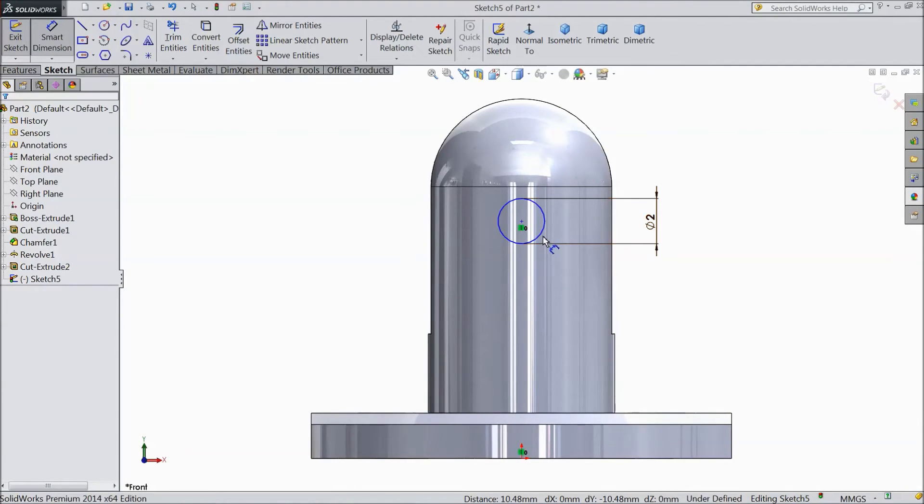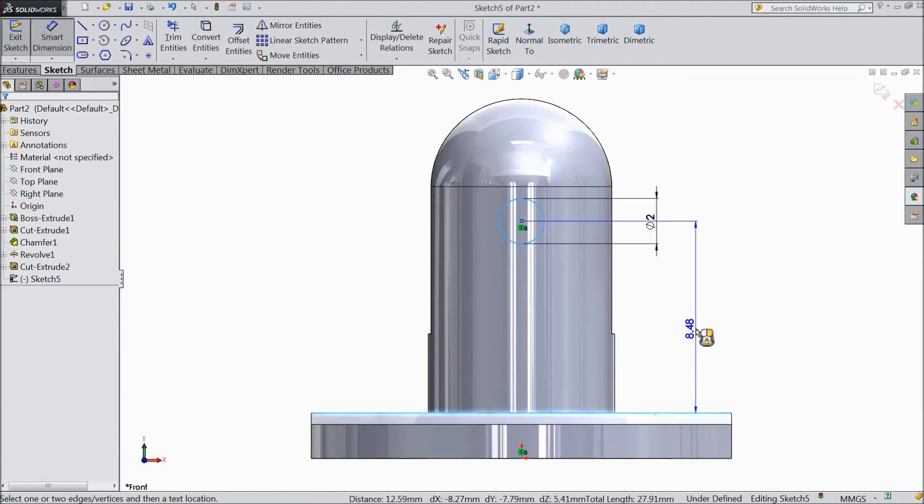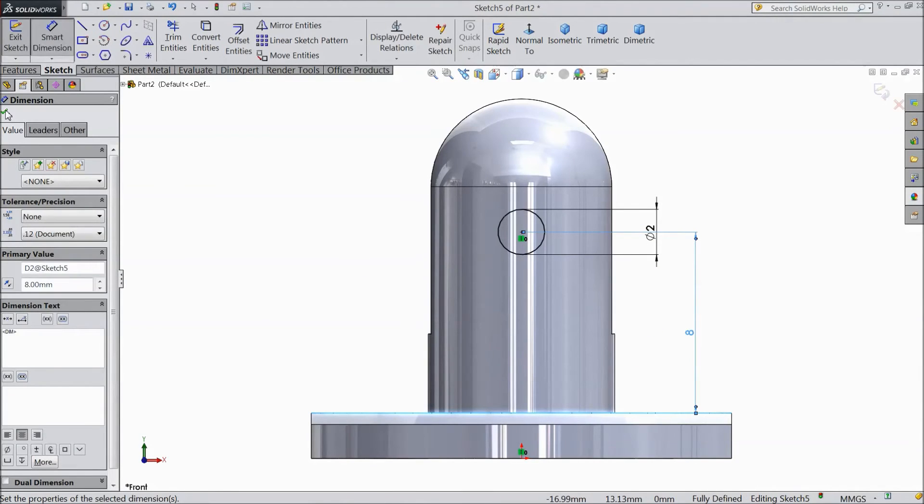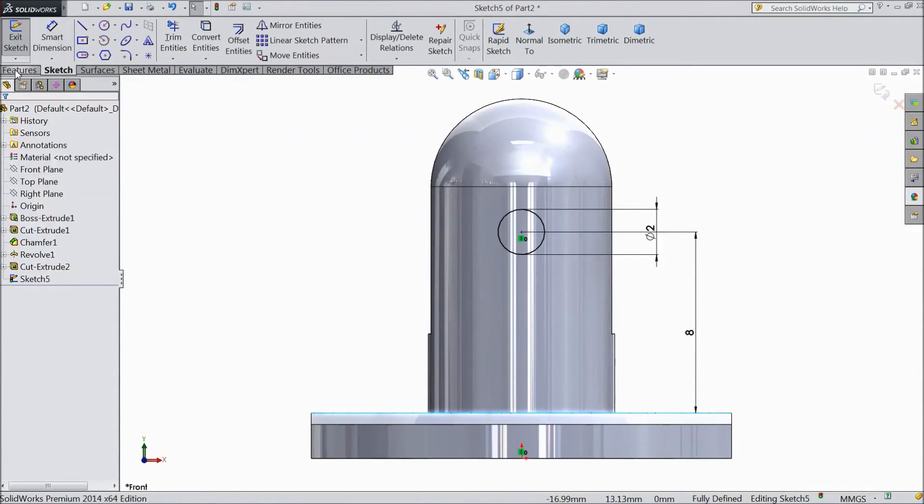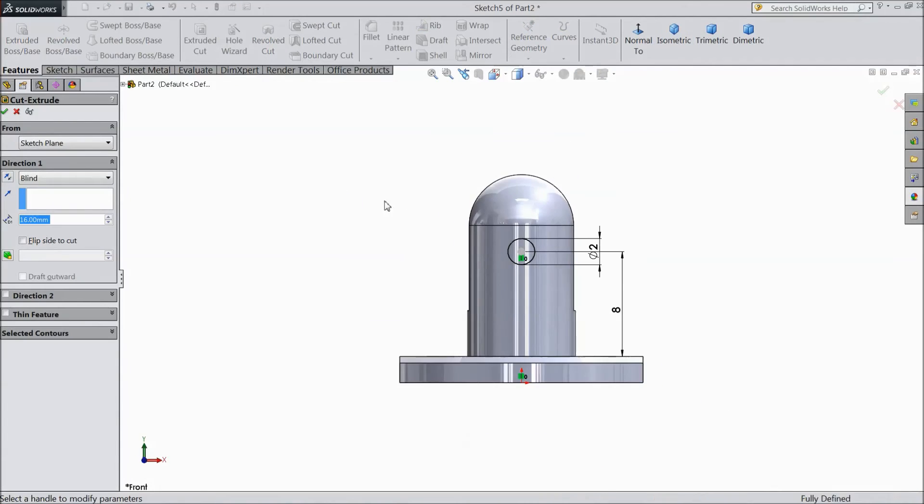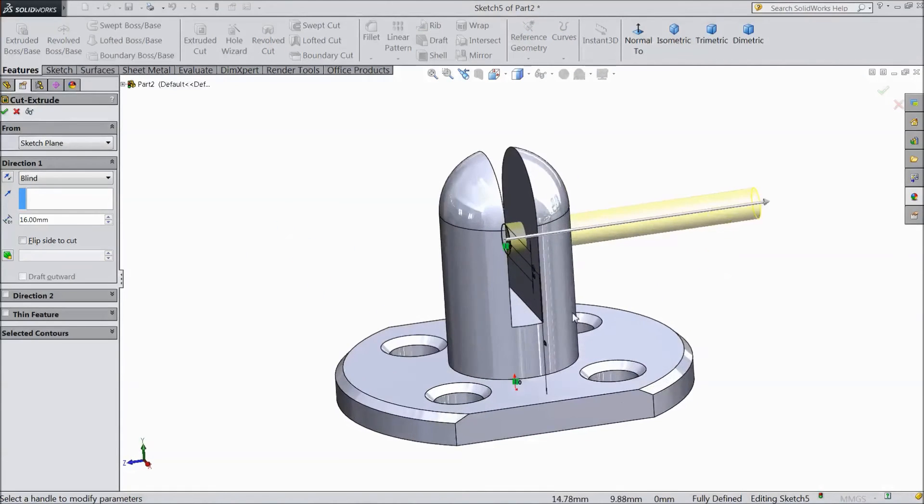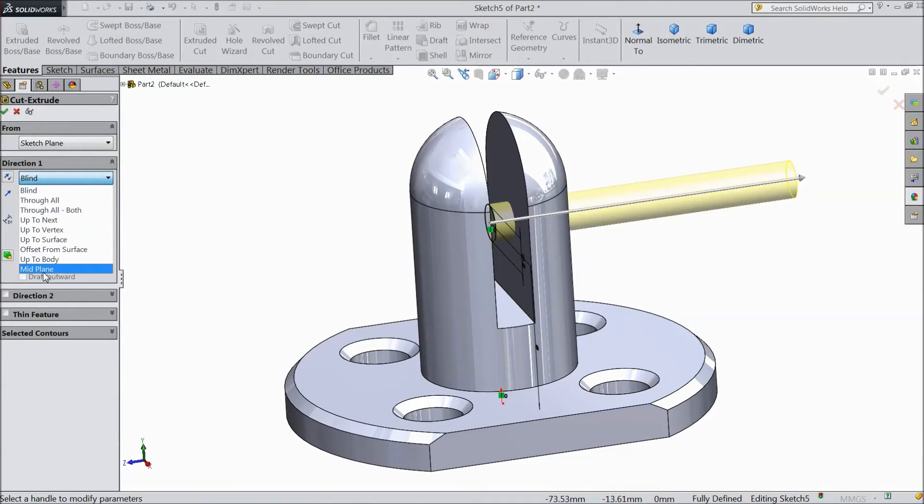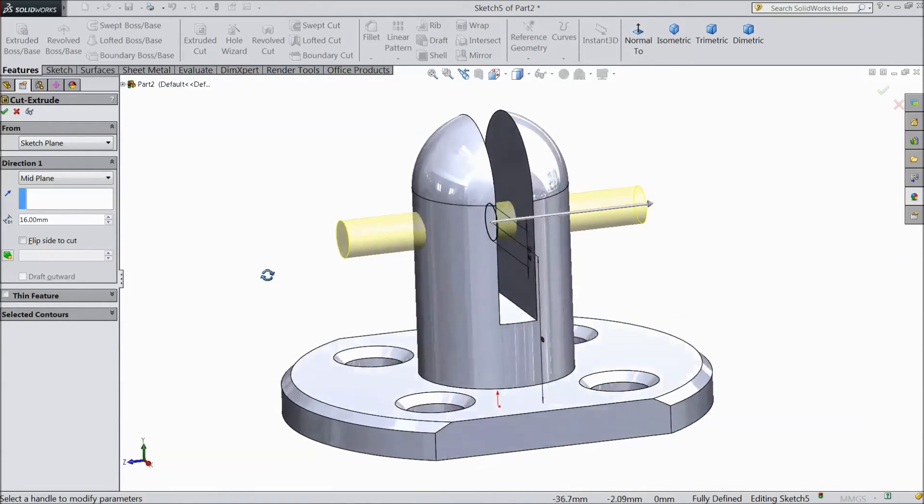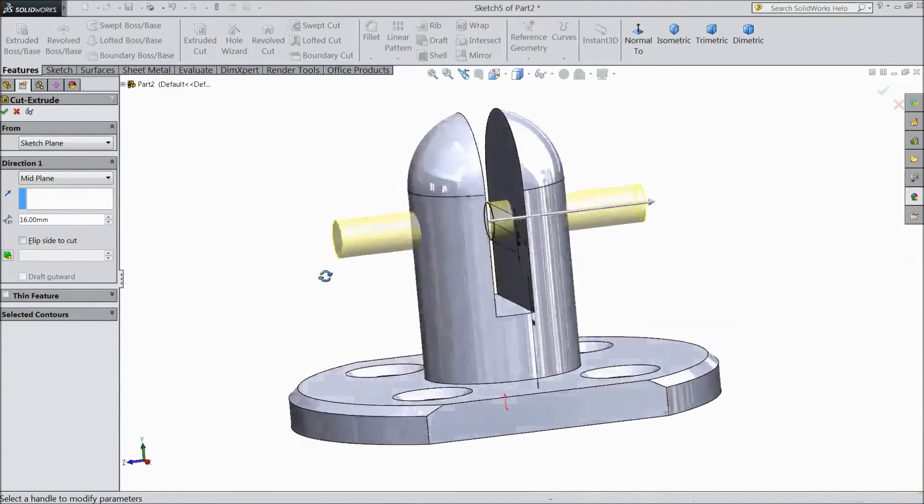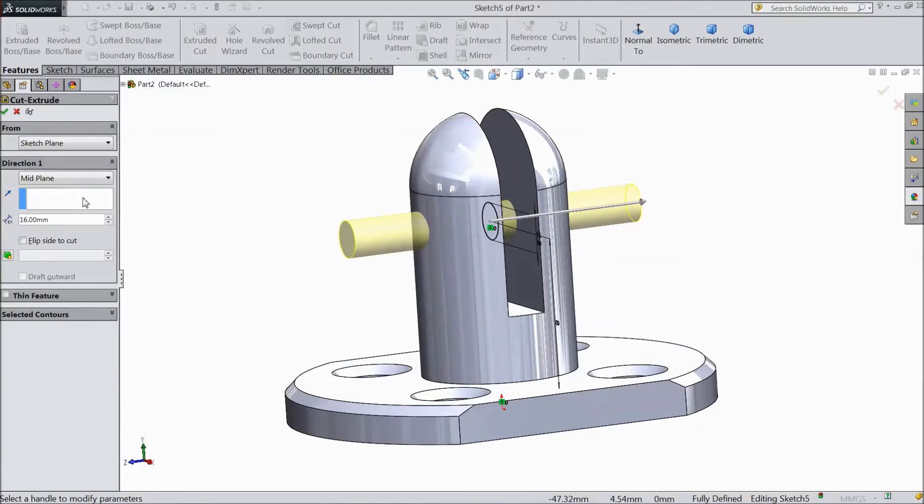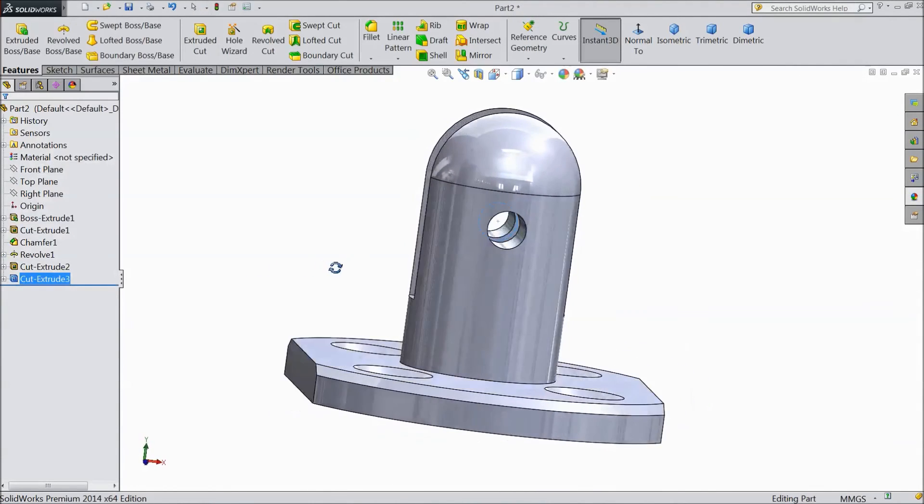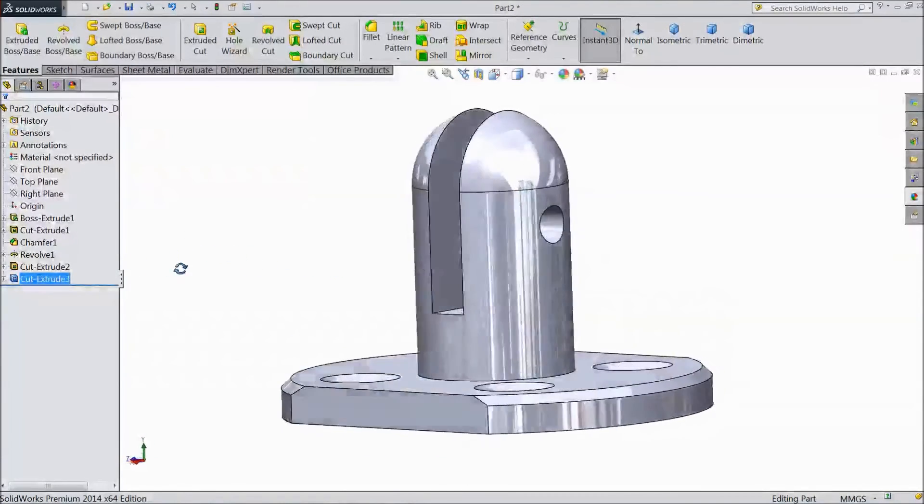Now distance from here to this line, keep 8mm. Now go to feature, select extruded cut. Choose mid plane. We want to cut through all. Click OK. Now it is cut from both the sides.